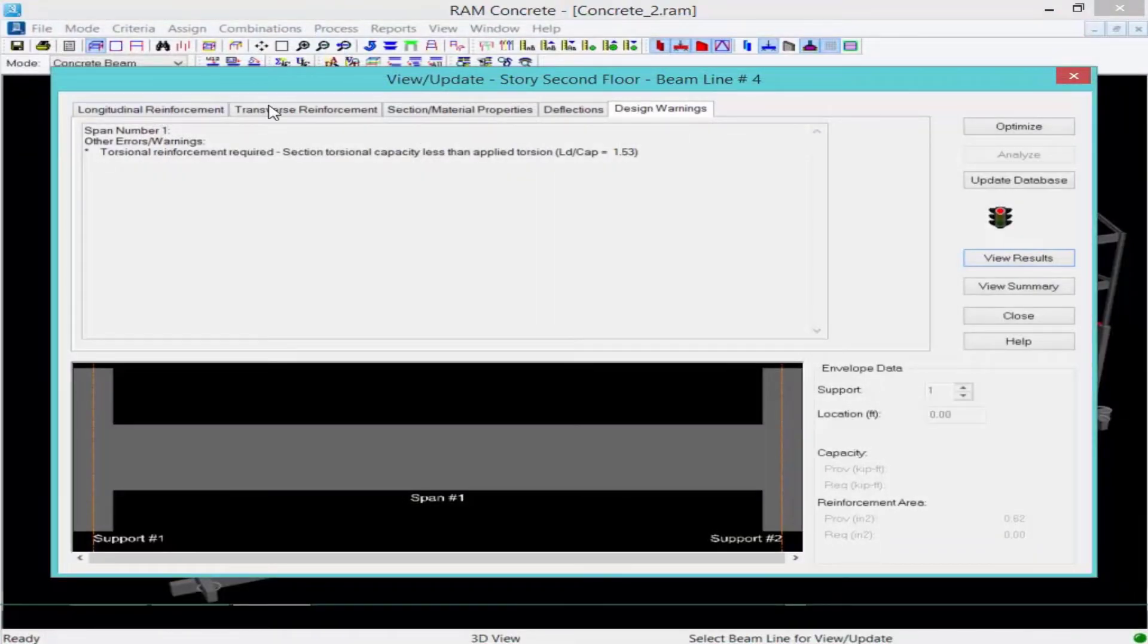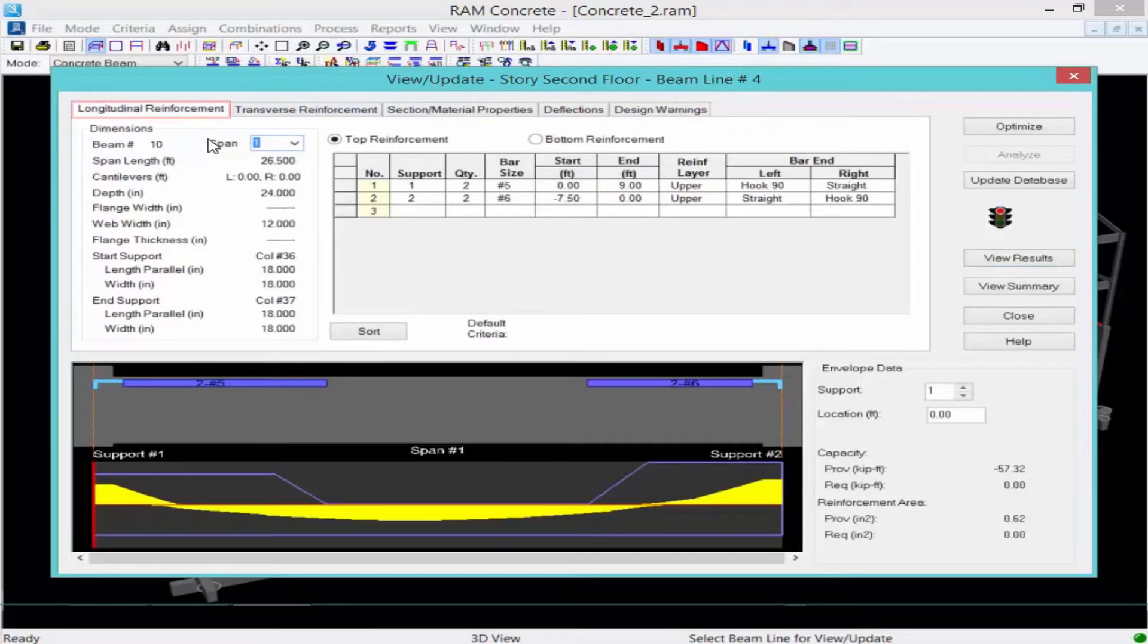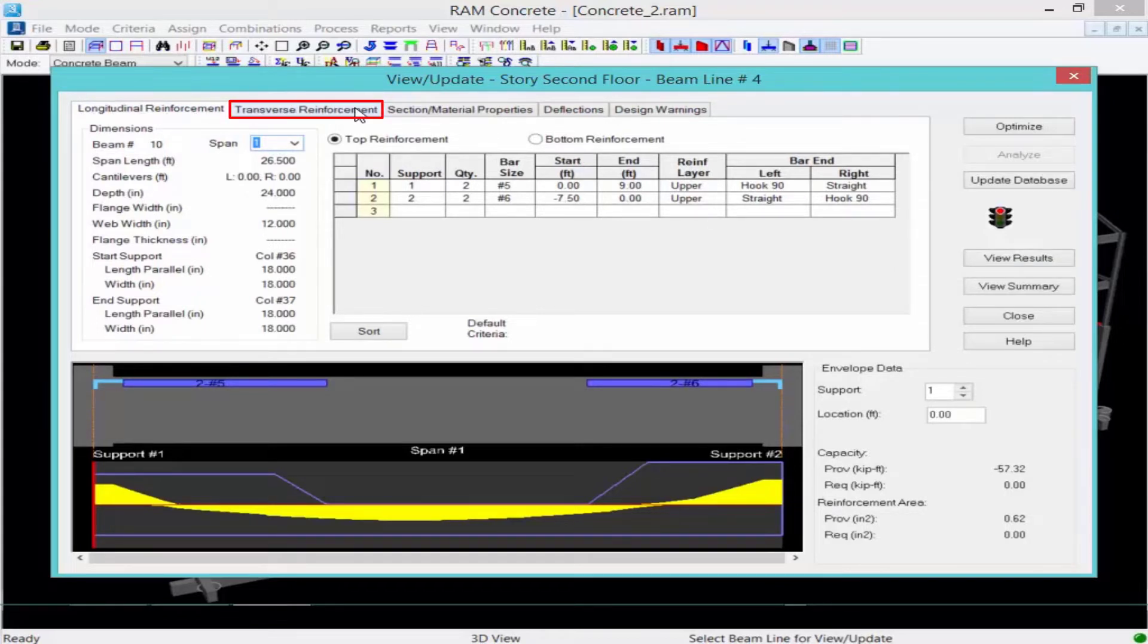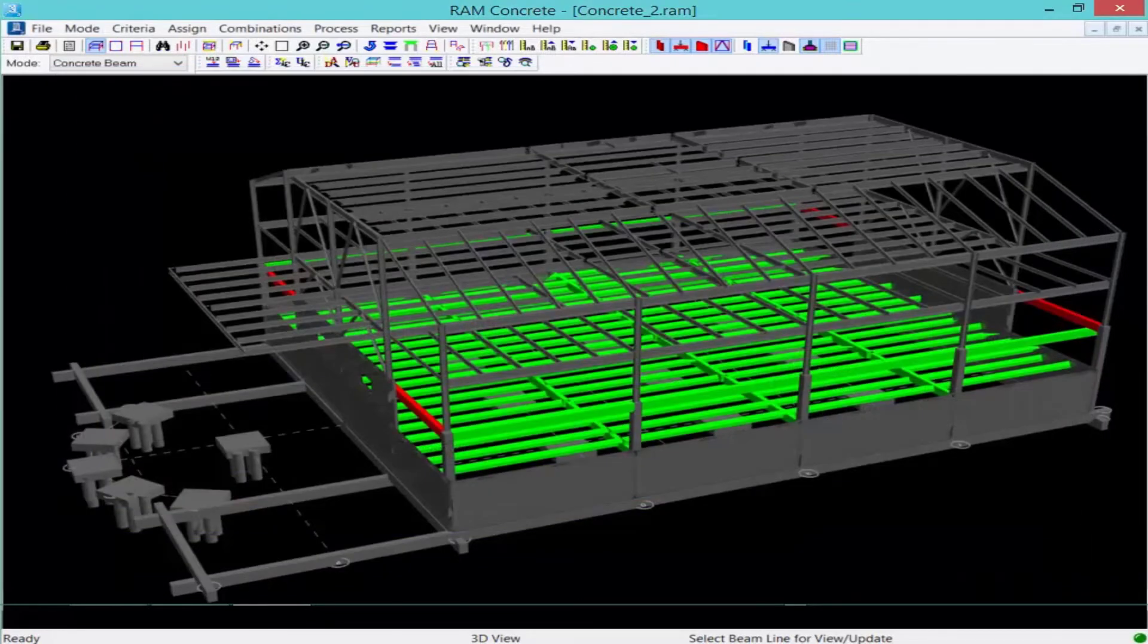Once you are done reviewing all the information on this particular beam, including you can review your longitudinal reinforcement, the transverse reinforcement, your section material properties, and your deflection information, you can go ahead and click close.